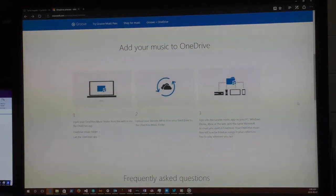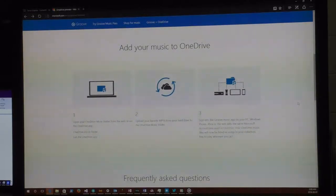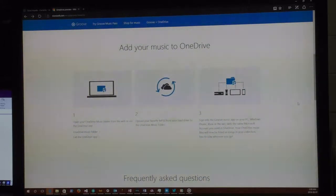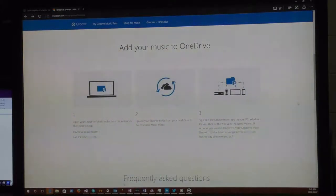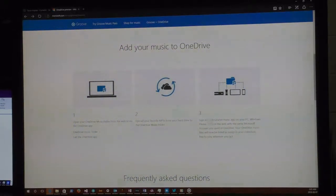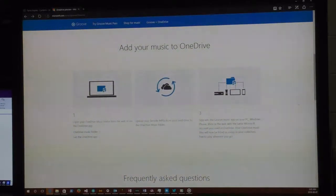Anyone in the supported regions can do this for free — no subscription required. The countries where this is supposed to work are: Argentina, Australia, Austria, Belgium, Brazil, Canada, Denmark, Finland, France, Germany, Ireland, Italy, Mexico, Netherlands, New Zealand, Norway, Portugal, Spain, Sweden, Switzerland, United Kingdom, and the United States.